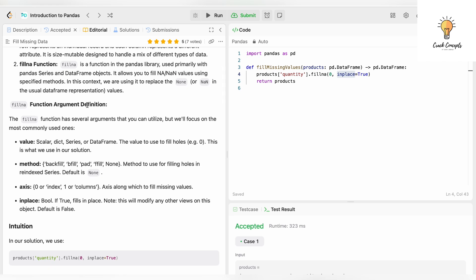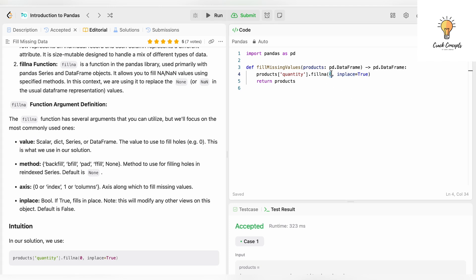The fillna function argument definition: fillna has several arguments that you can utilize, but we'll focus on the most commonly used ones.